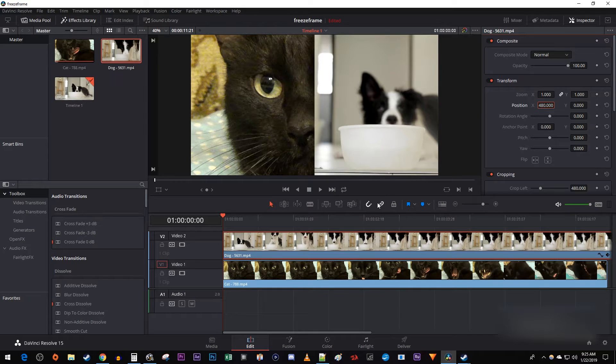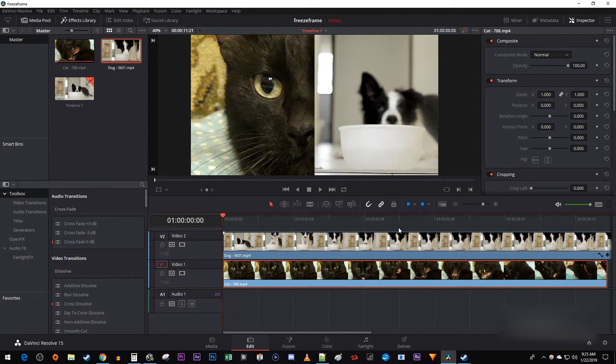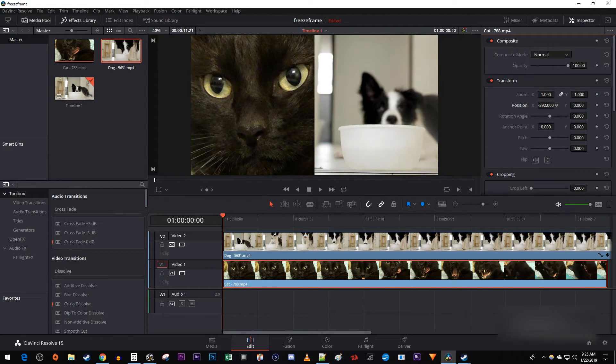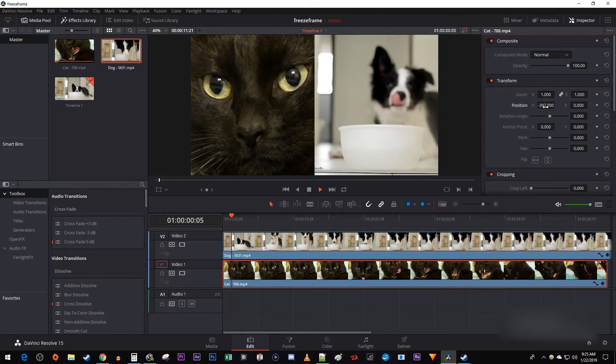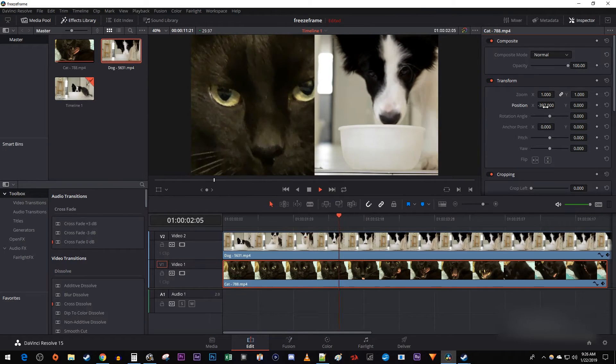Alright, we're done with this top clip, so select your bottom clip on the timeline. In the inspector, drag the position's X value to get your subject in frame. Okay, now when I play this back, I have a nice looking split screen effect.